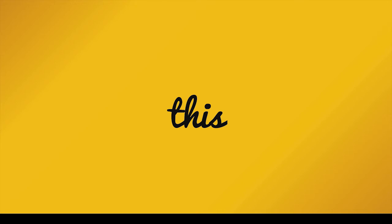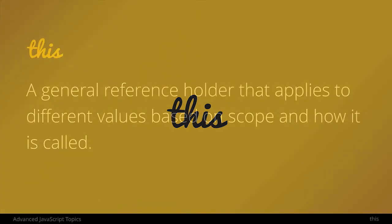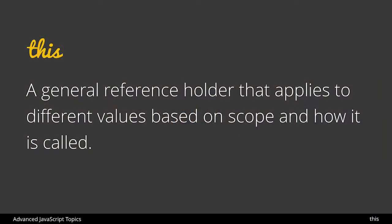Welcome. In this lesson we're going to learn about this in JavaScript. Now this is a general reference holder in memory that applies different values based on scope and how it is called.